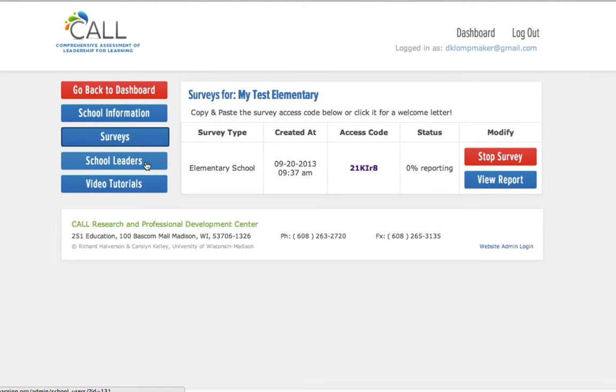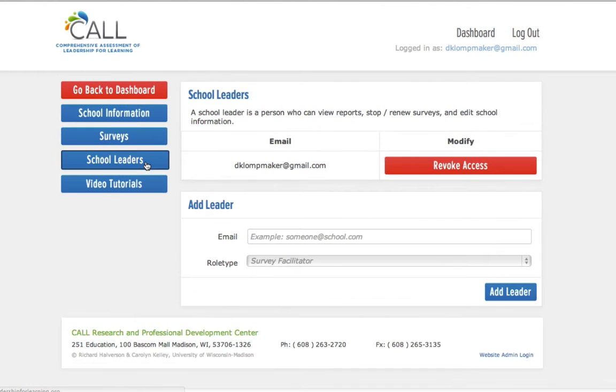On the dashboard for your new school, on the left hand side there are separate links. There's a link for school leaders.